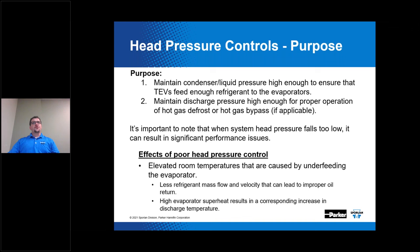The purpose of head pressure control involves two main things: one, it maintains your condenser or liquid pressure high enough to ensure that the TEVs can feed enough refrigerant to the evaporators; and two, it maintains your discharge pressure high enough for the proper operation of your hot gas defrost or hot gas bypass, if the systems have those features.